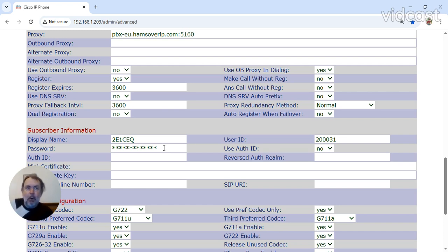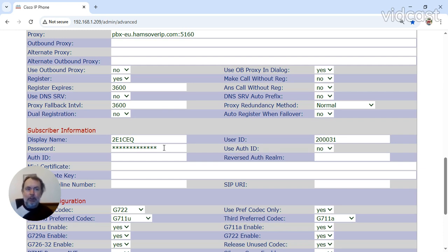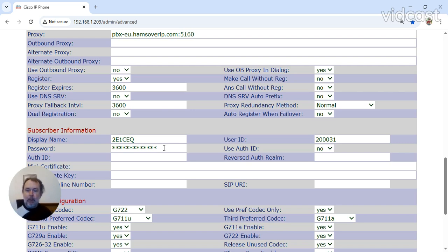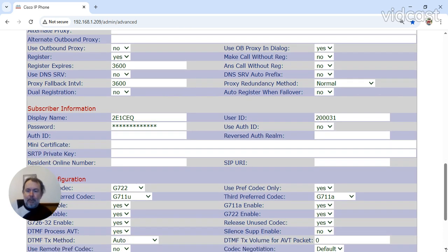Please quote that when you're creating the extension ticket that you've got a Polycom. Otherwise, you get a 32 character password when you use that. User ID is your password. Sorry, your extension.